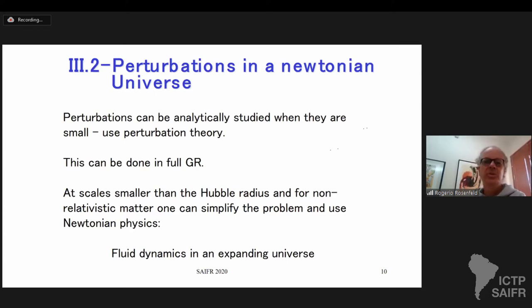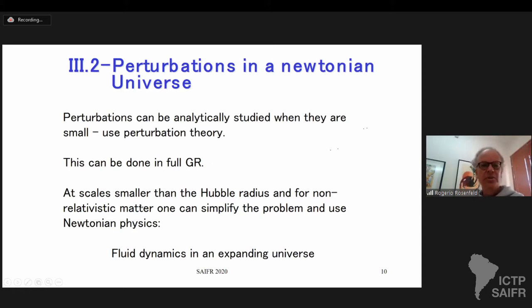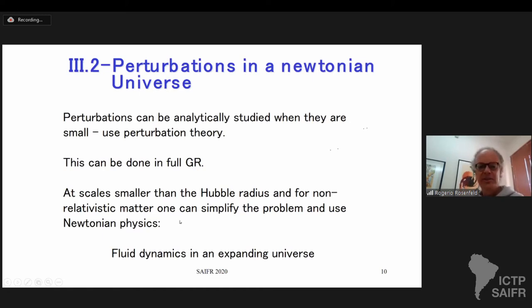At the moment, I just want to gain some intuition, so we do perturbations in the Newtonian universe and study small perturbations analytically using perturbation theory. For scales smaller than the Hubble radius and for non-relativistic matter, one can simplify the problem and use only Newtonian physics. The Newtonian physics behind these perturbations is just fluid dynamics in an expanding universe.